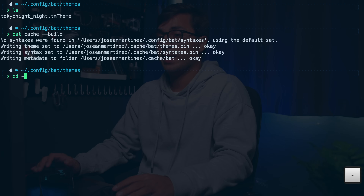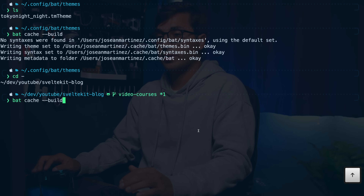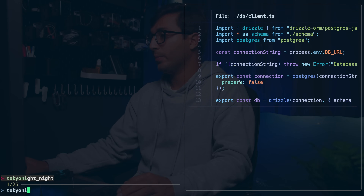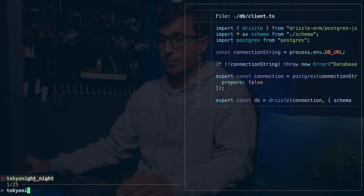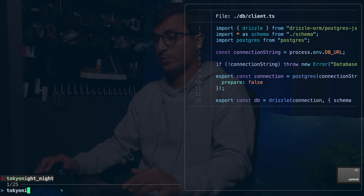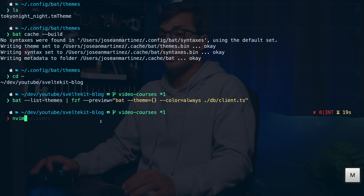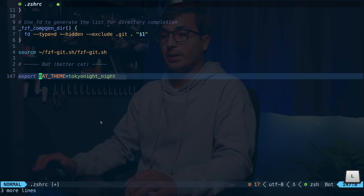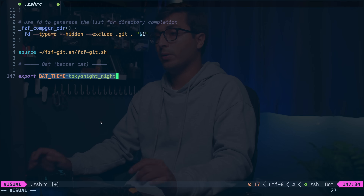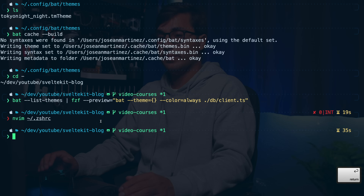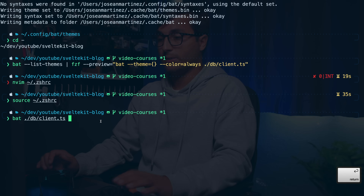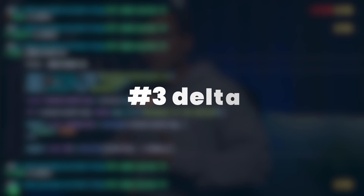I'm going to install a theme called Tokyo Night using curl — it's the night variation and the file extension should be .tmTheme, compatible with Sublime Text. Run bat cache --build to register it. I can then rerun the theme preview command, look for tokyo_night with fzf, and see how it looks. To use it as the default for bat, open .zshrc, go to the bottom, and set the BAT_THEME variable to tokyo_night_night, then source the config.